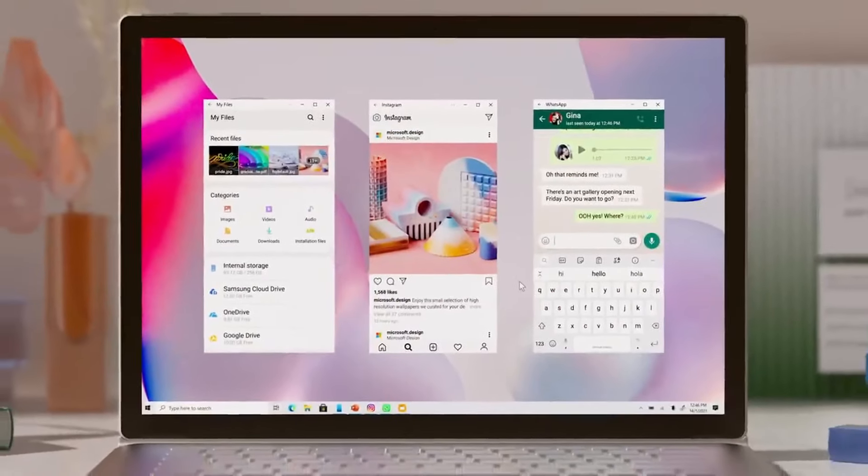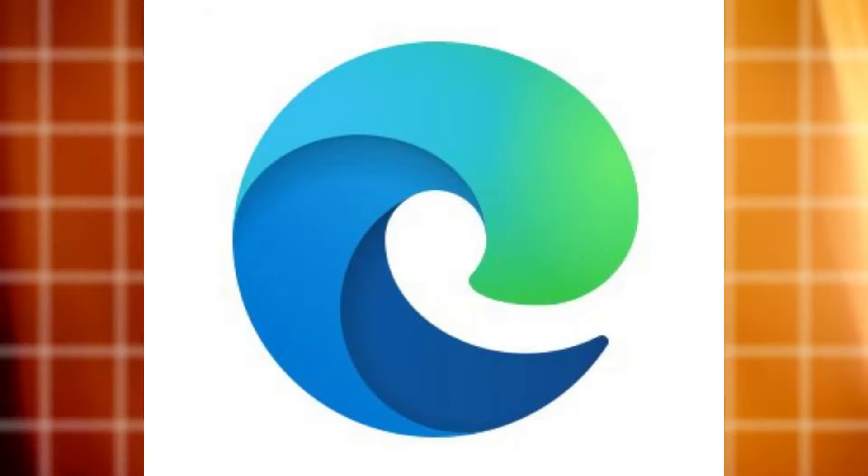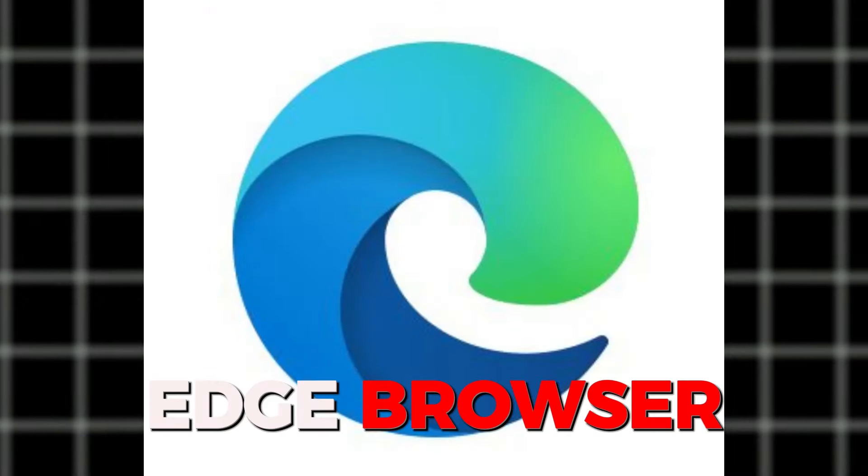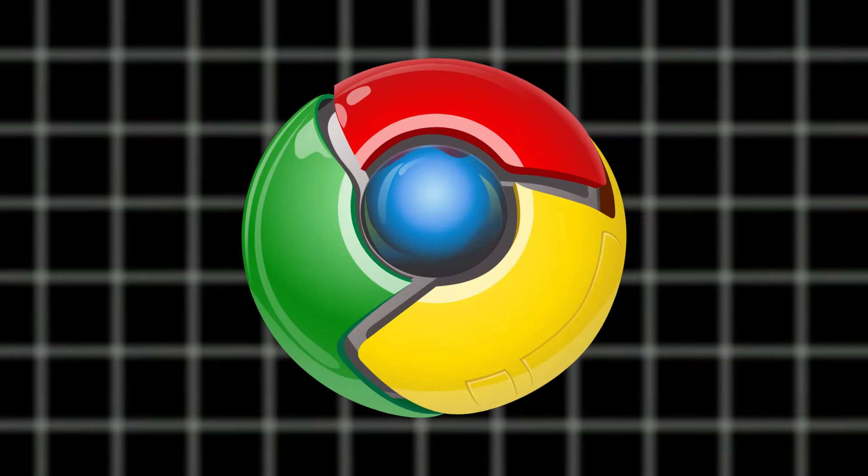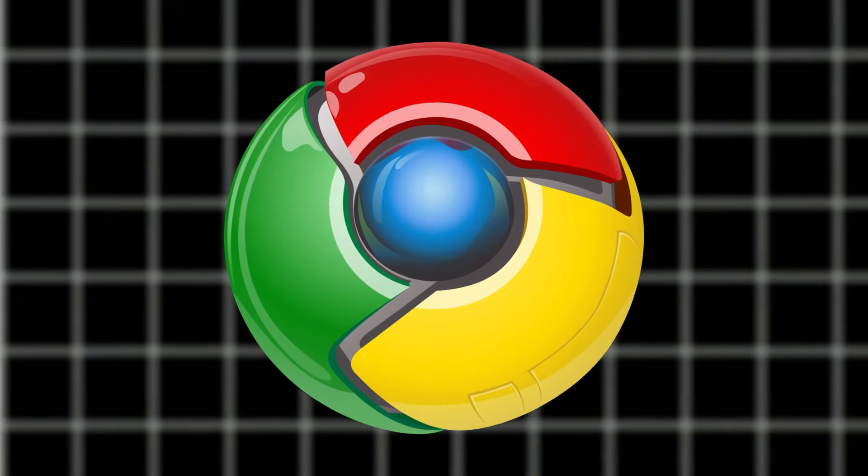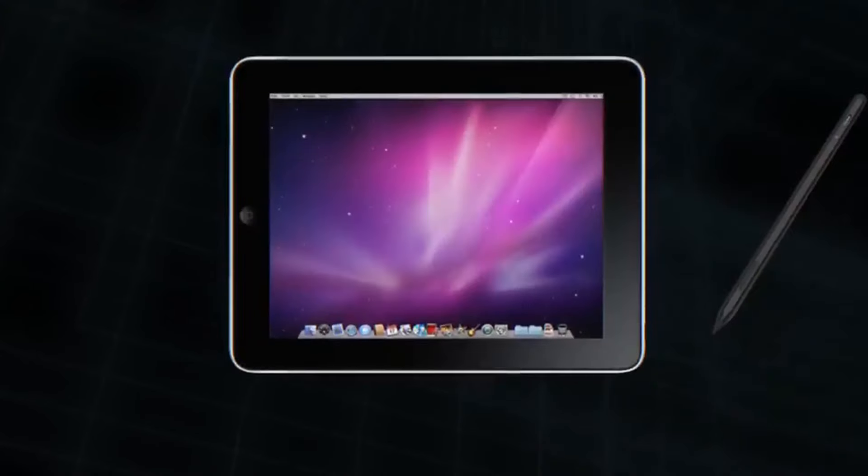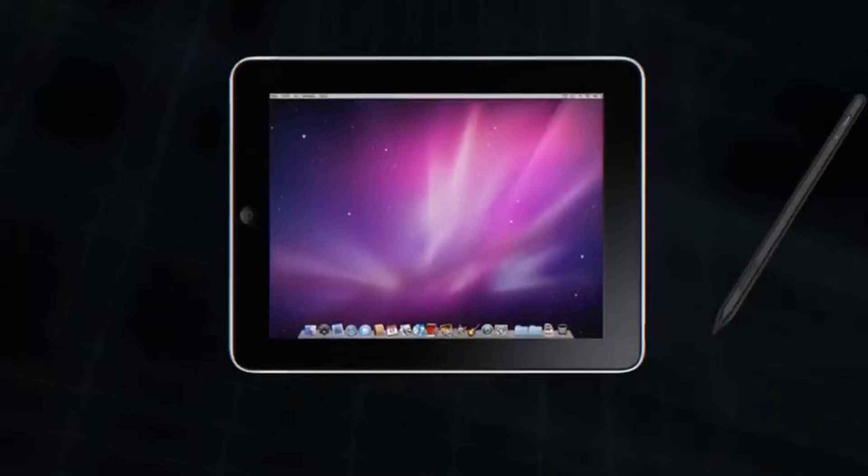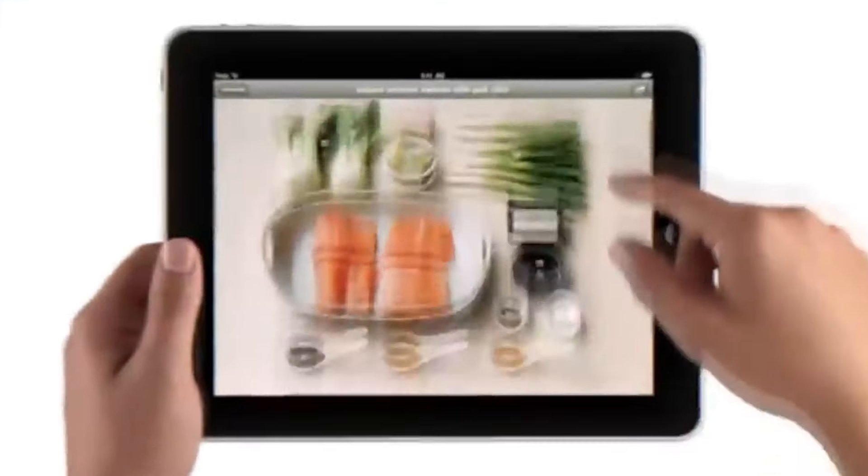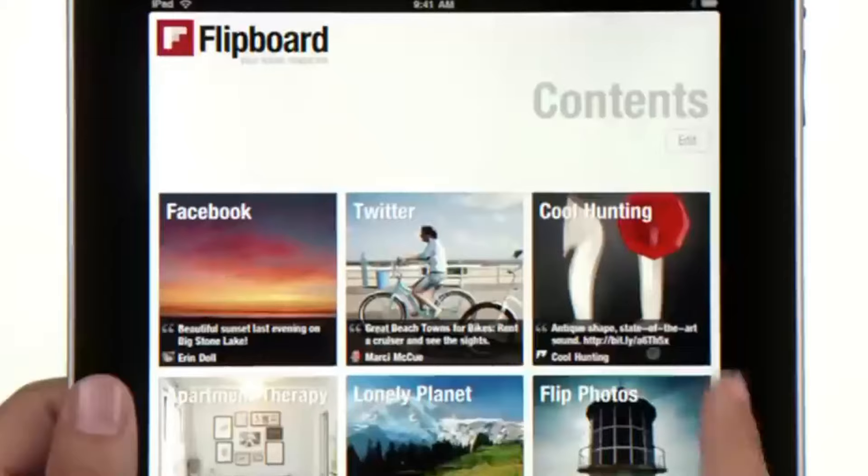On top of that, its Edge browser is not as advanced as Chrome. It is this situation that confuses the people who buy a Surface and find it difficult to install the usual apps that they use.